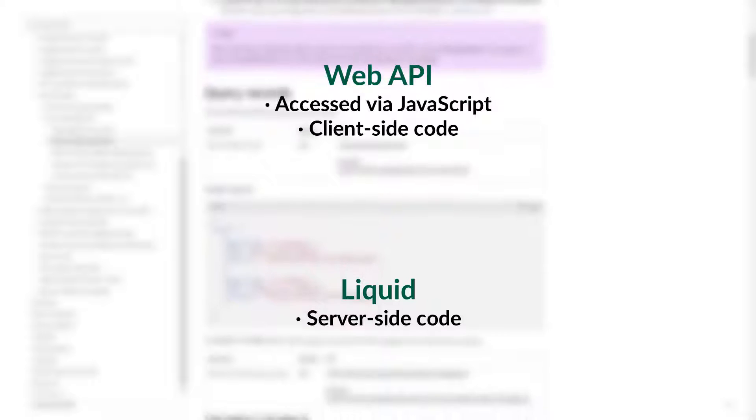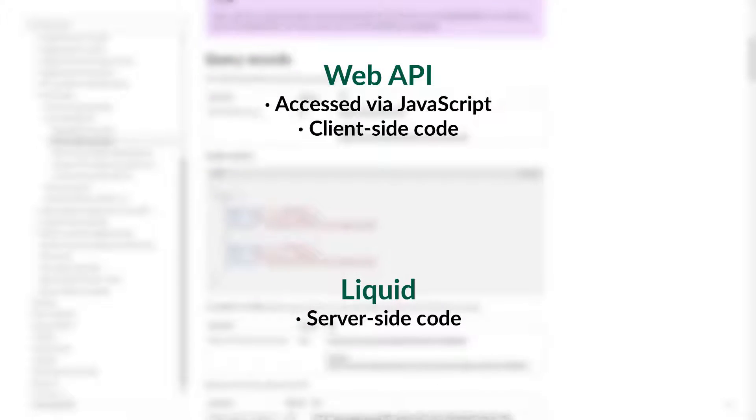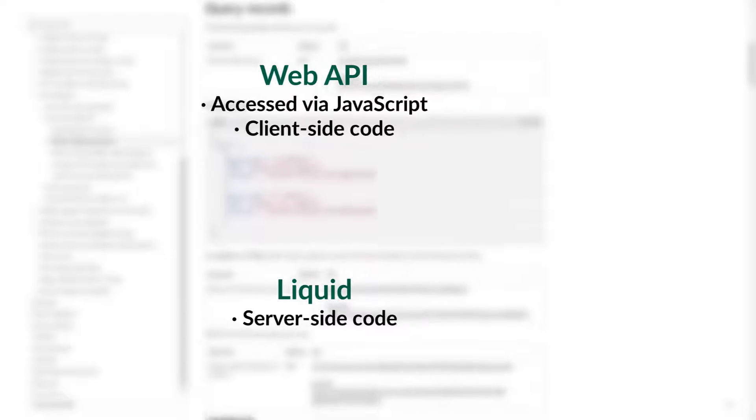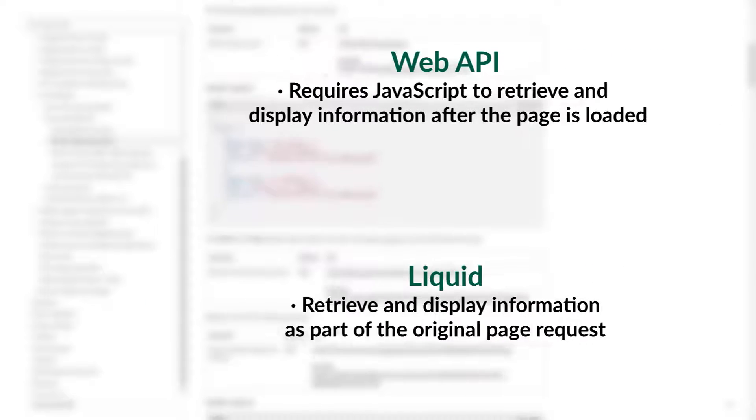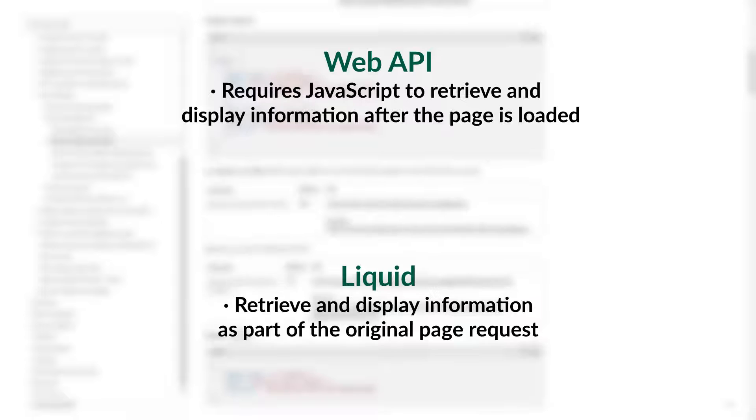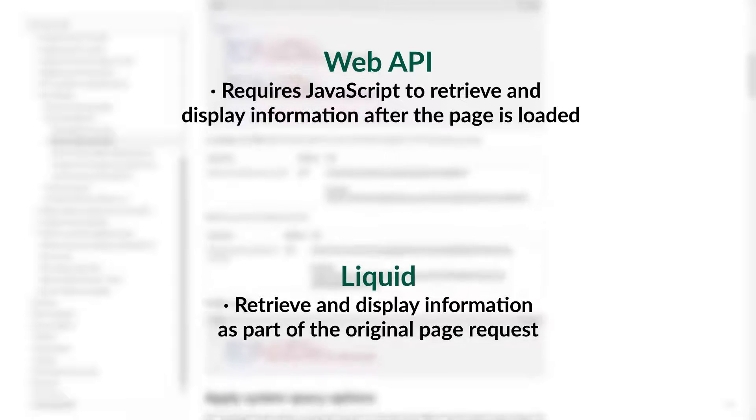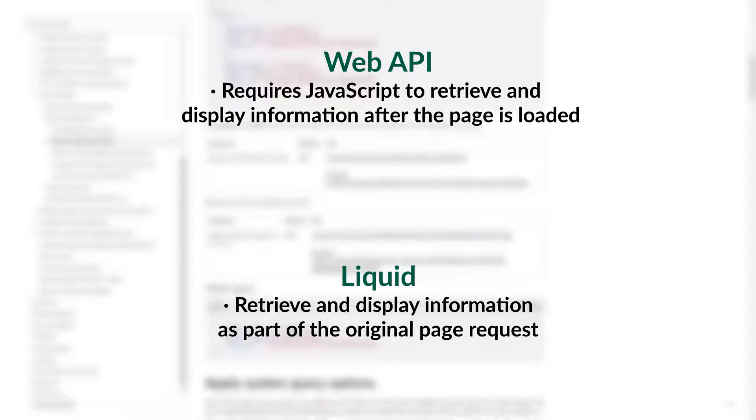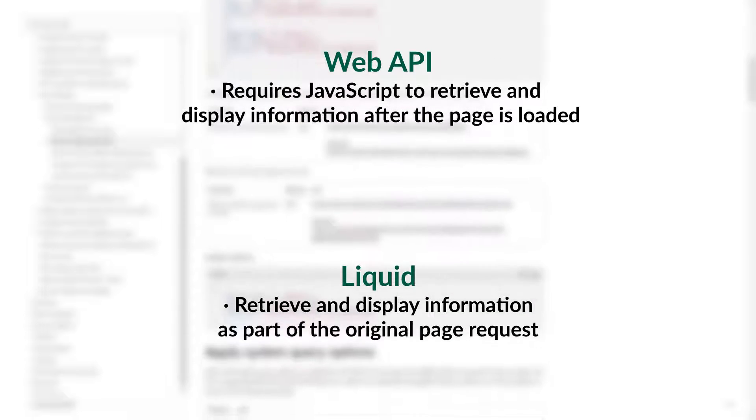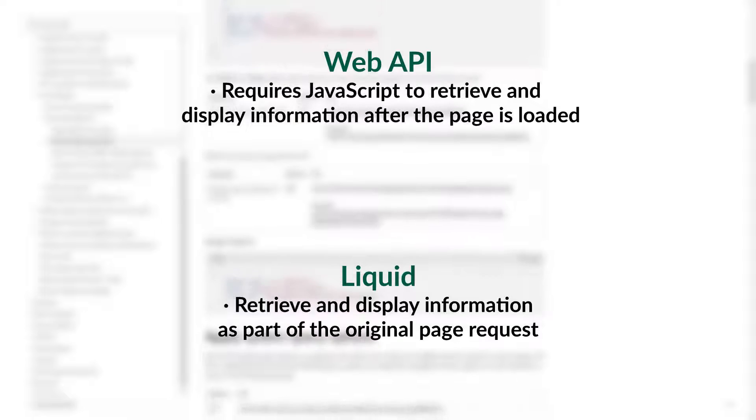This means that if you want to display some information from Dataverse on the page, with Liquid you can do it as part of the original page request, whereas with the Web API, you need to write JavaScript to get and display the information after the page is loaded.